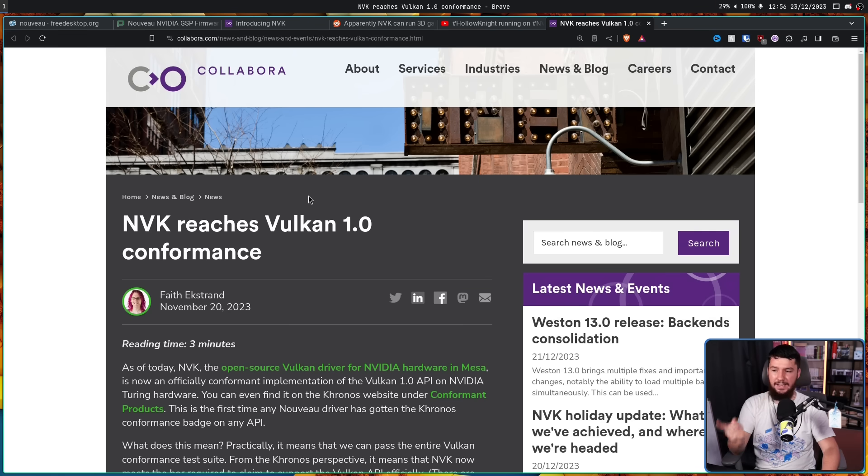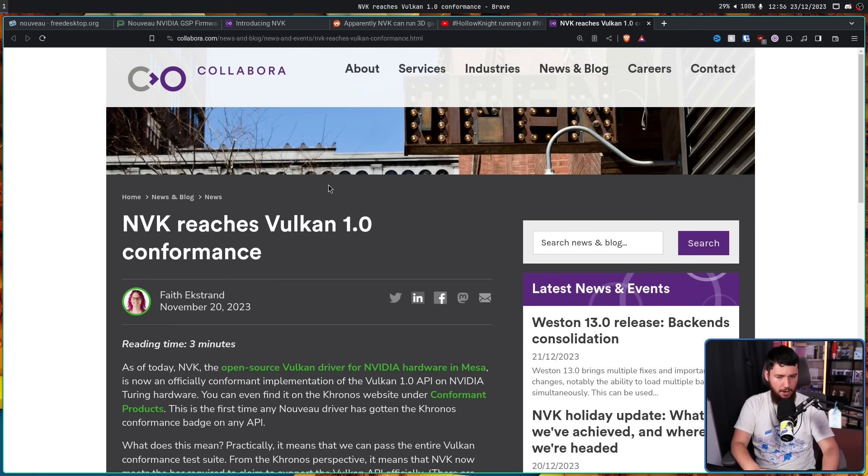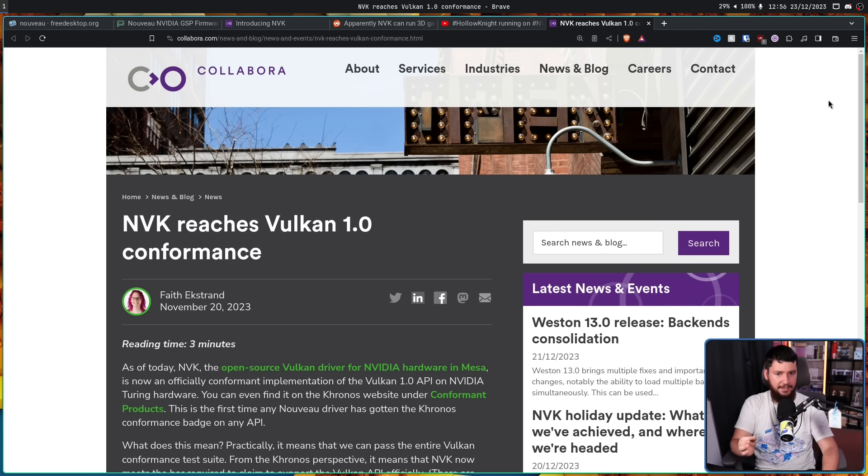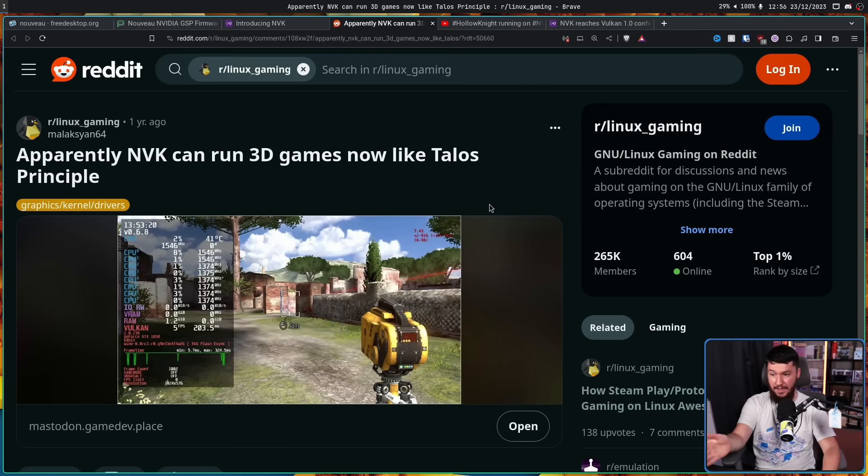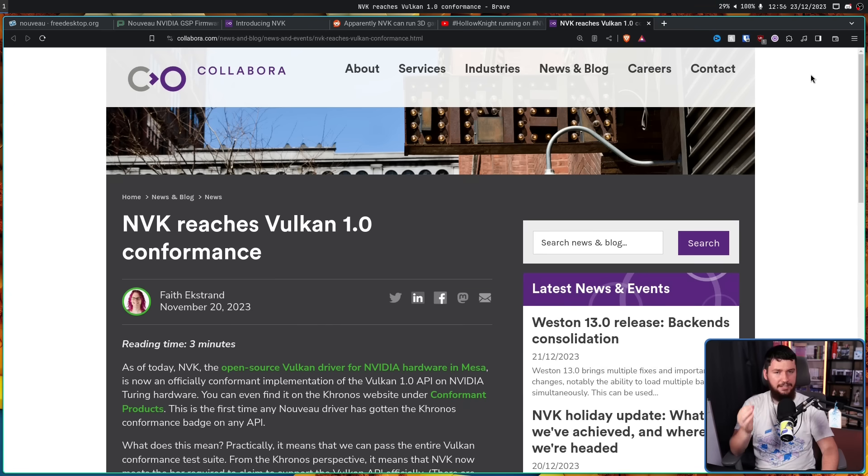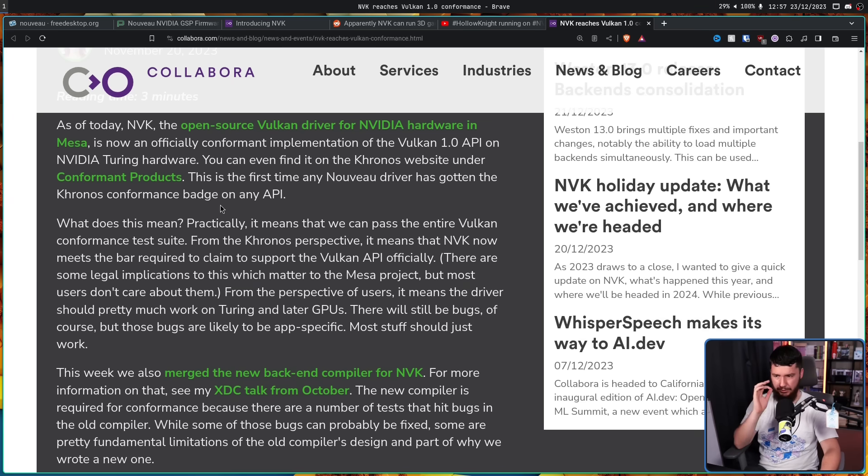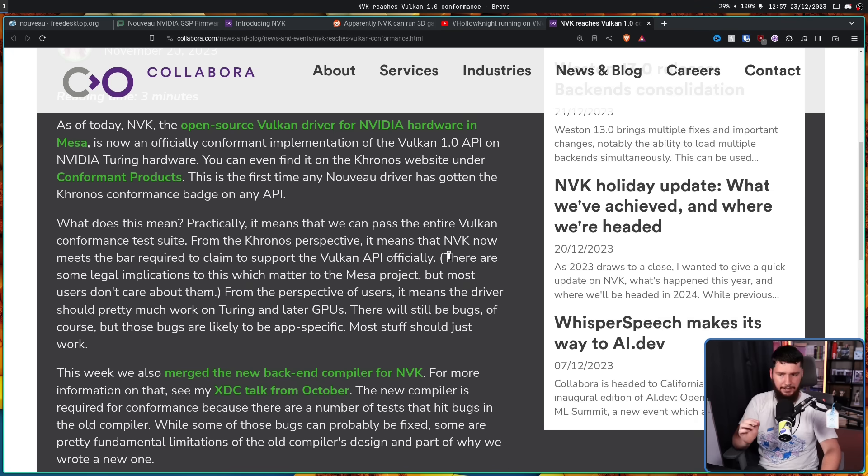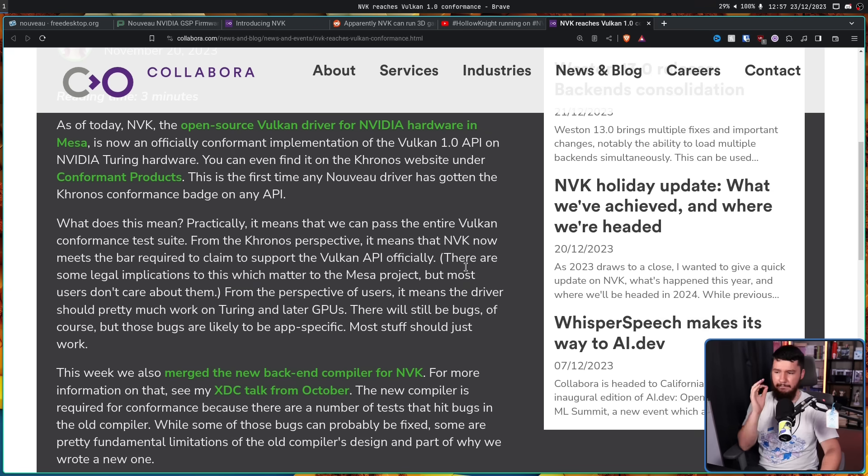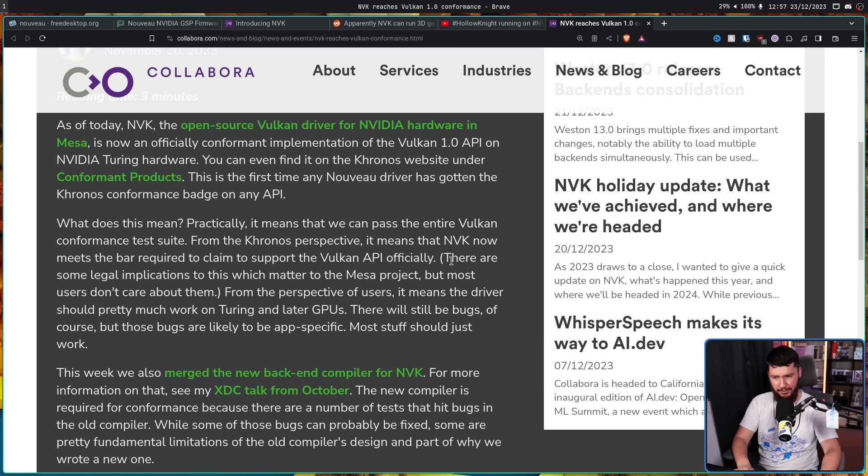The next big thing we saw is NVK reaches Vulkan 1.0 conformance. 1.0 is not the latest version of Vulkan, but the fact that it's passing all of the 1.0 tests is wild. Remember, just a year before this it was barely playing a game at five FPS. Now it is actually finishing the Vulkan test suite. It means NVK now meets the bar required to claim to support the Vulkan API officially. From the perspective of users, it means the driver should pretty much work on Turing and later GPUs. There will still be bugs, but most stuff should just work.